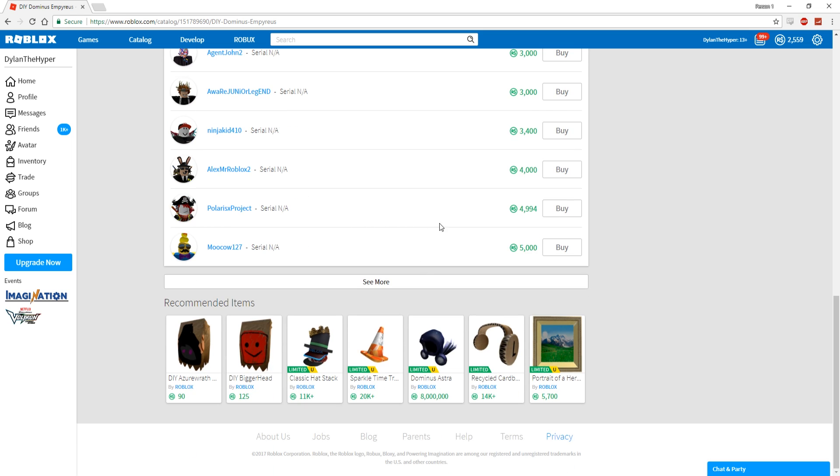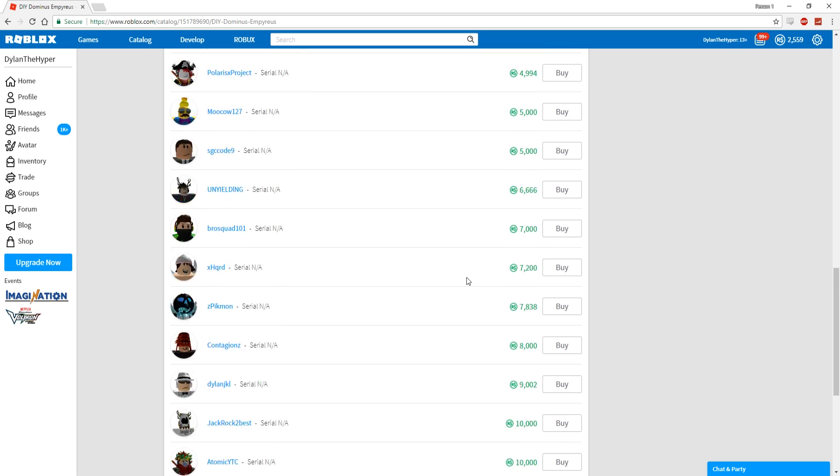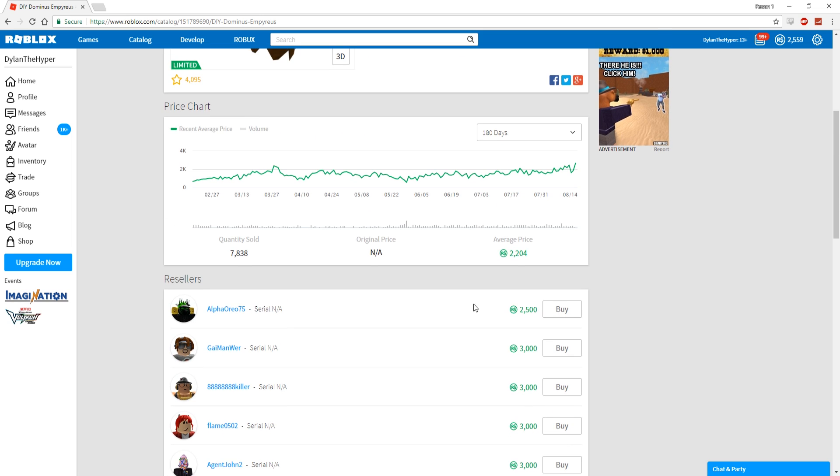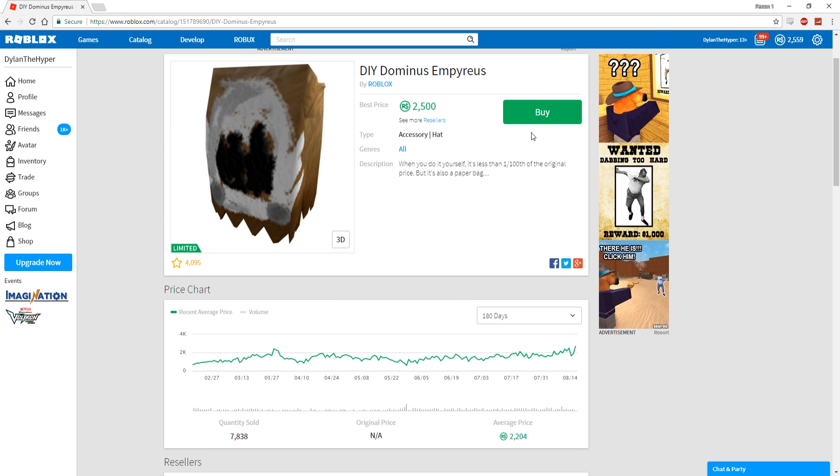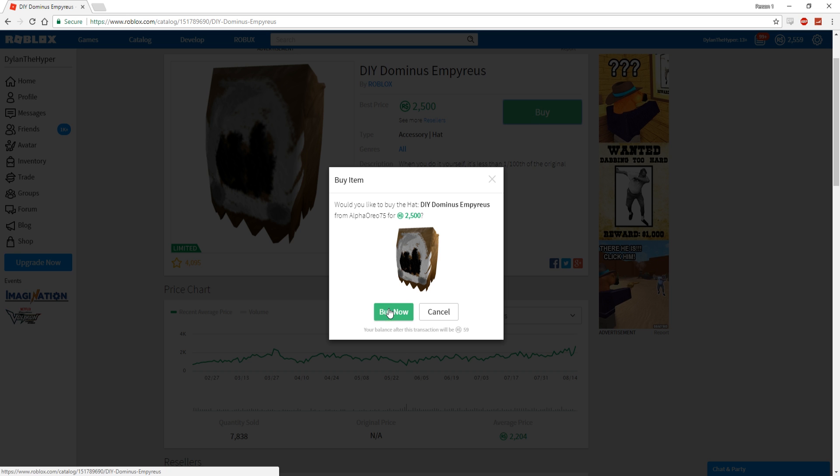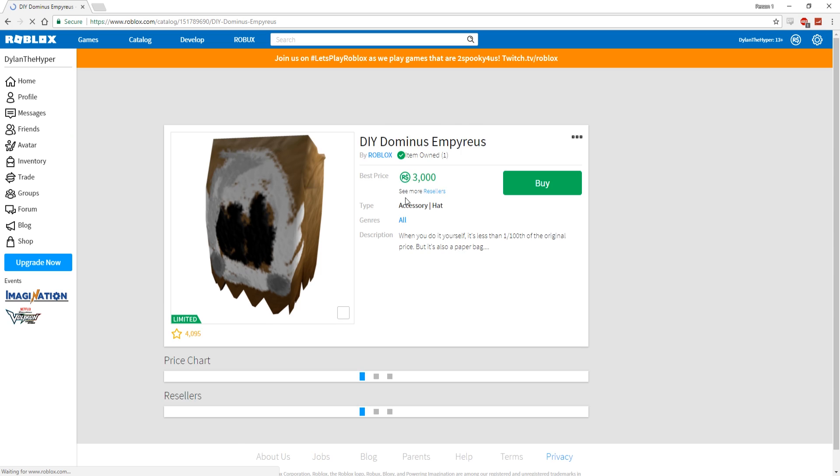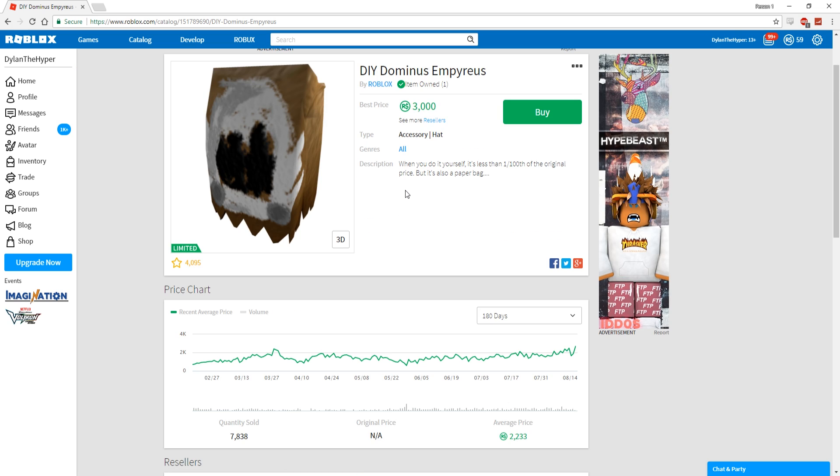You guys can already see there are people selling this Dominus for 5,000, 10,000, and like 2,500 right now. This is just the cheapest price that we could actually buy it for right now. It is purchased. We are now the owner of a DIY Dominus Imperius.